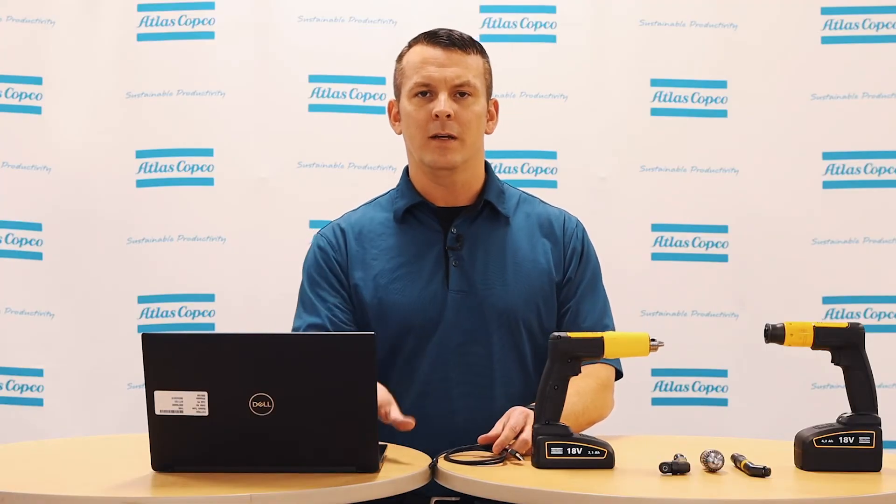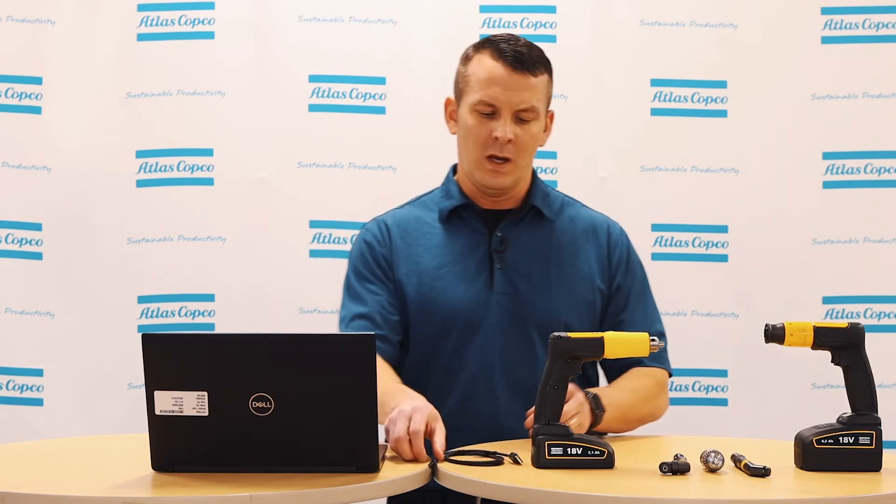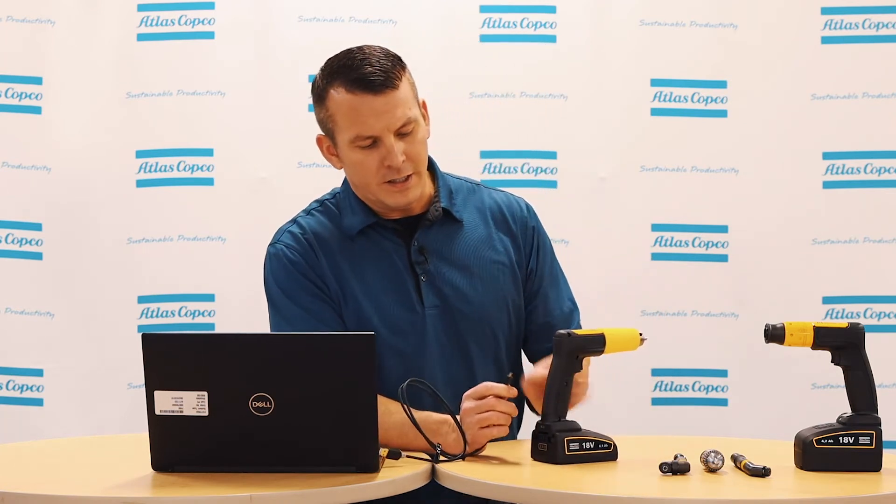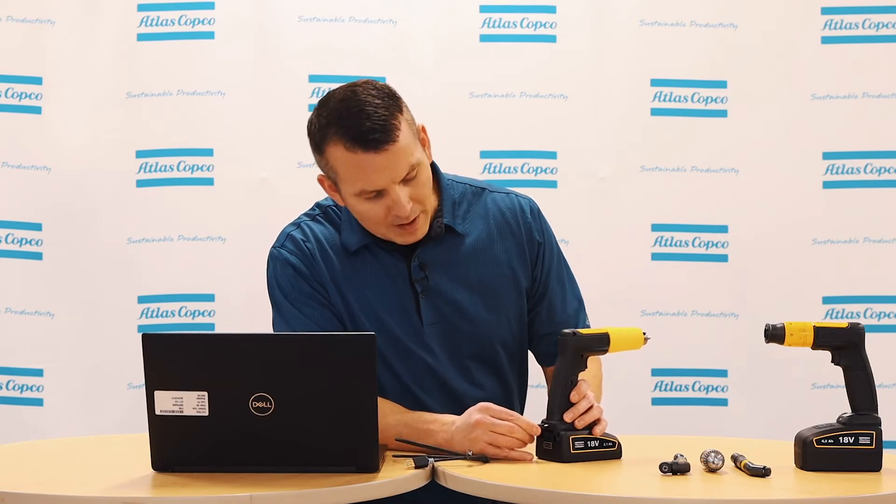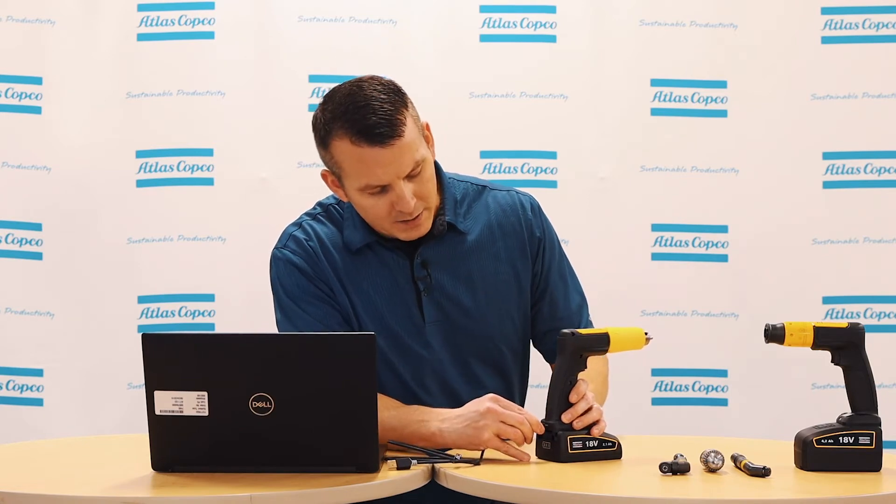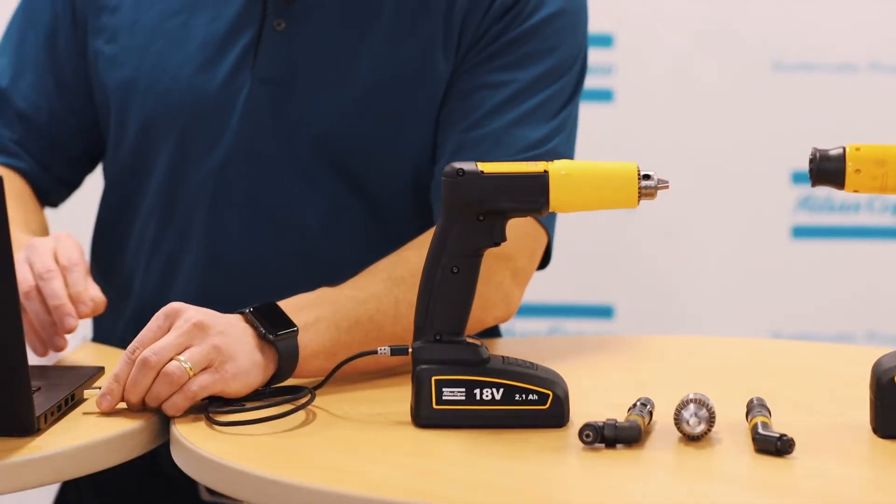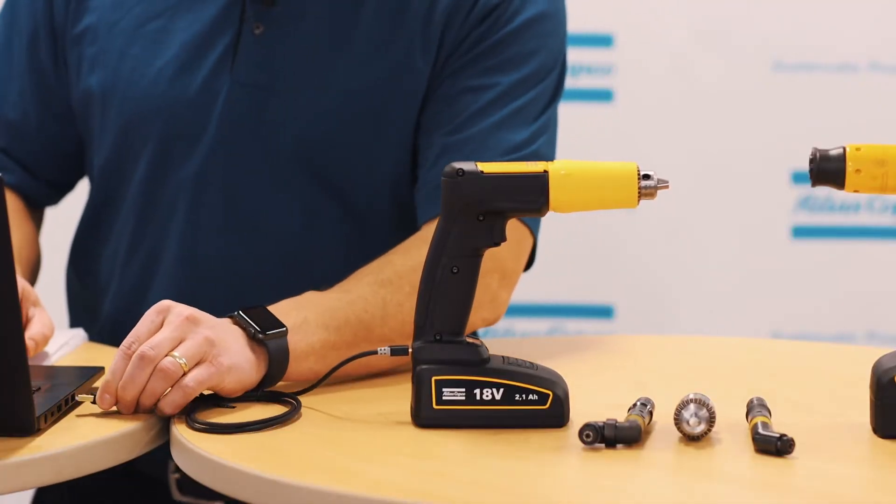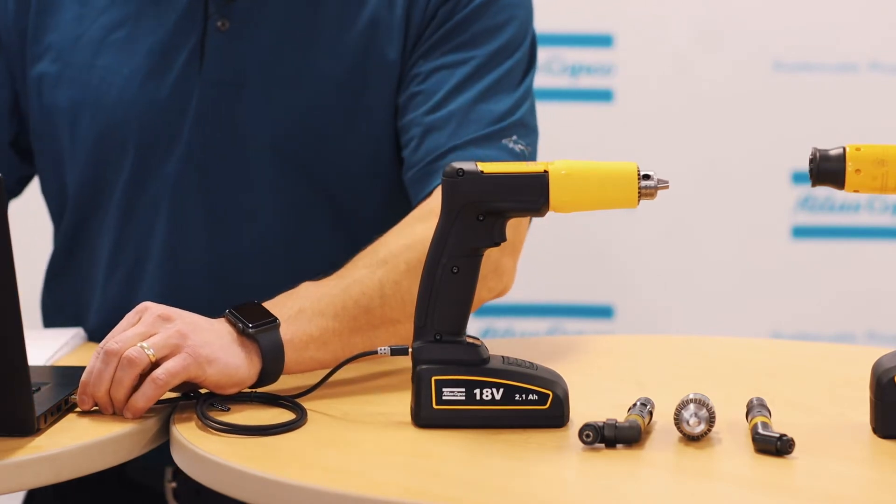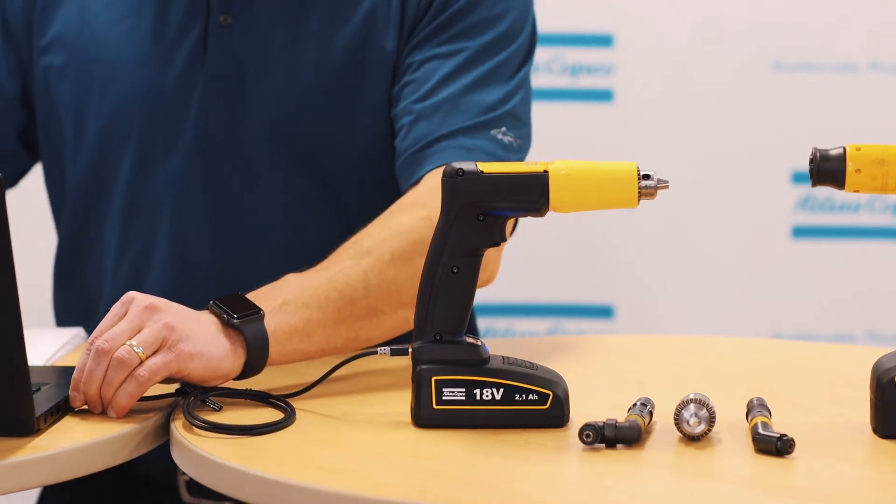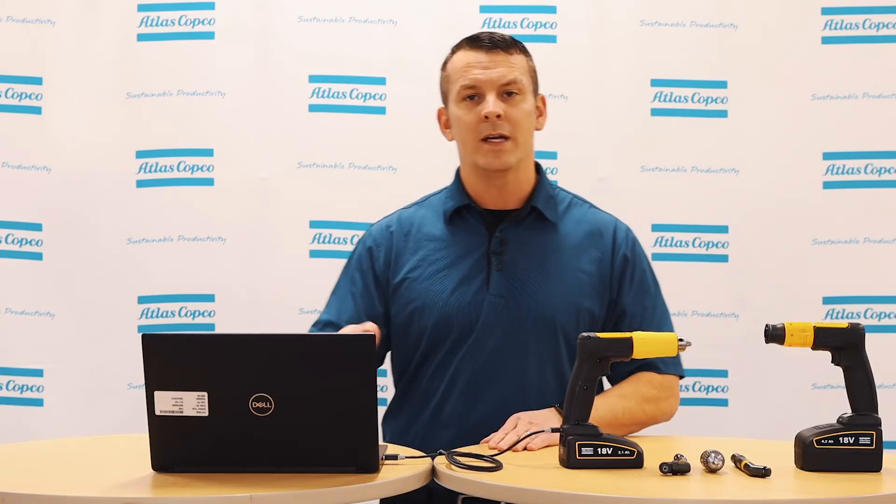Now get the mini USB part of the cord, find the port on the back of the drill, and then plug in the other end of the USB cord into your computer. Now we can get into programming the EBB 26.